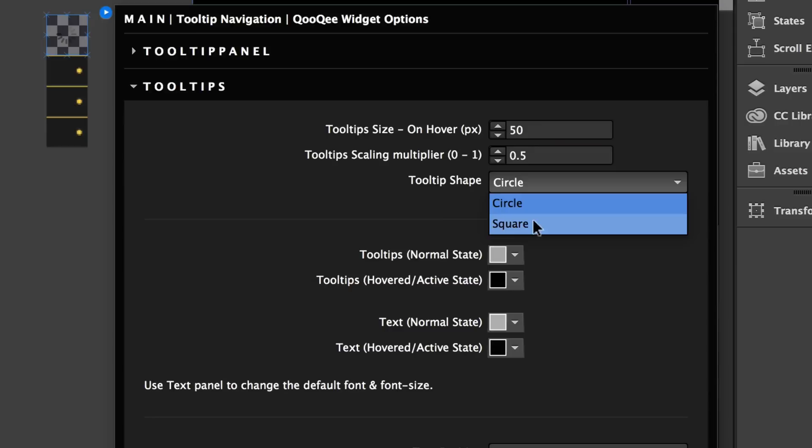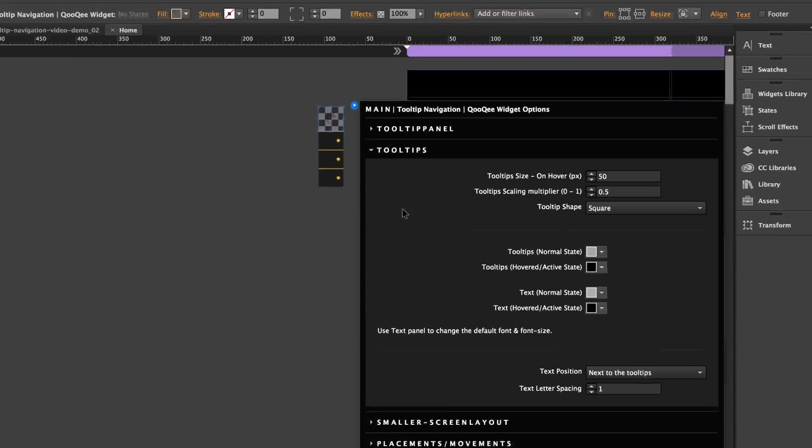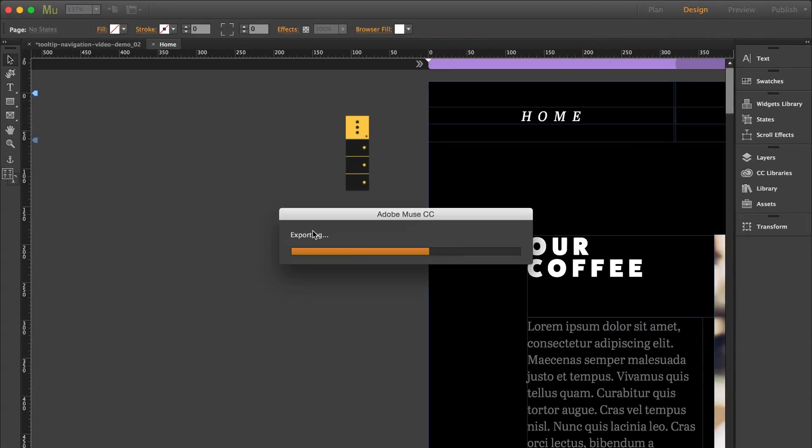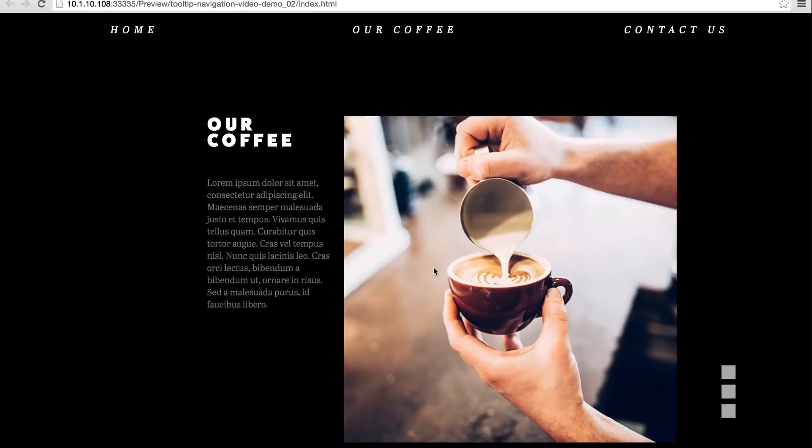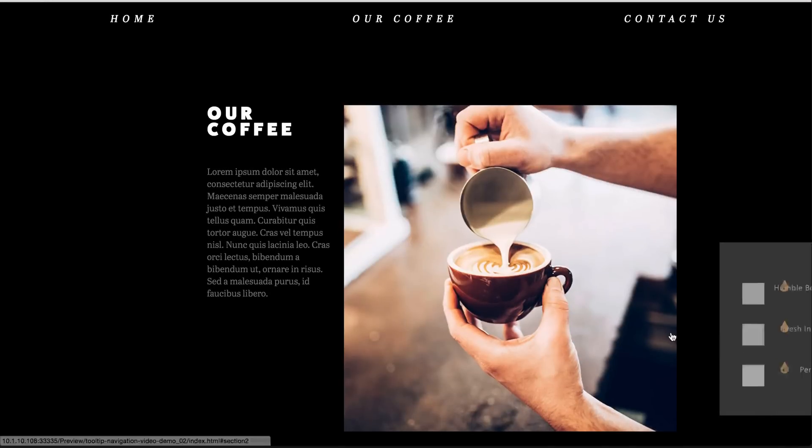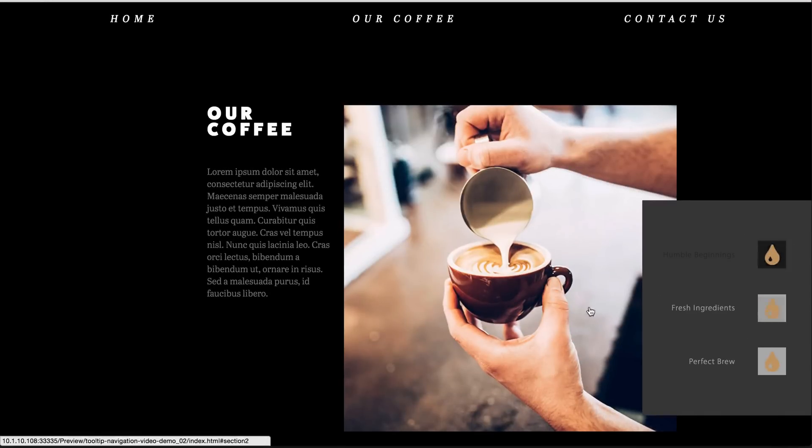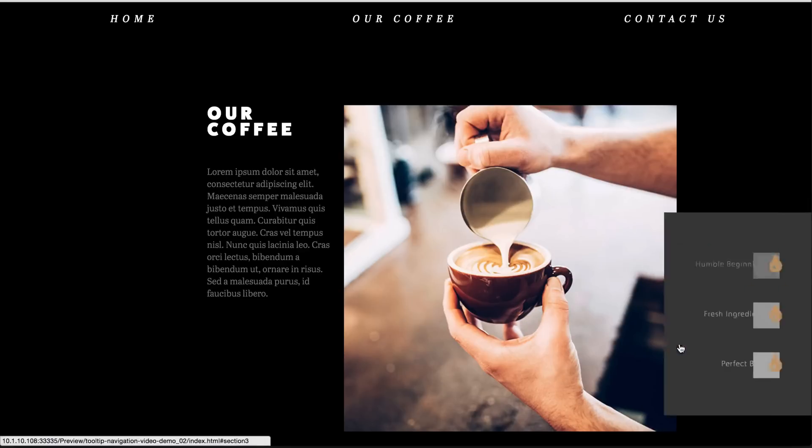Let's change this to a square. And let's go ahead and preview. So the square is a lot larger on hover than before hover. And this is half the size of this.